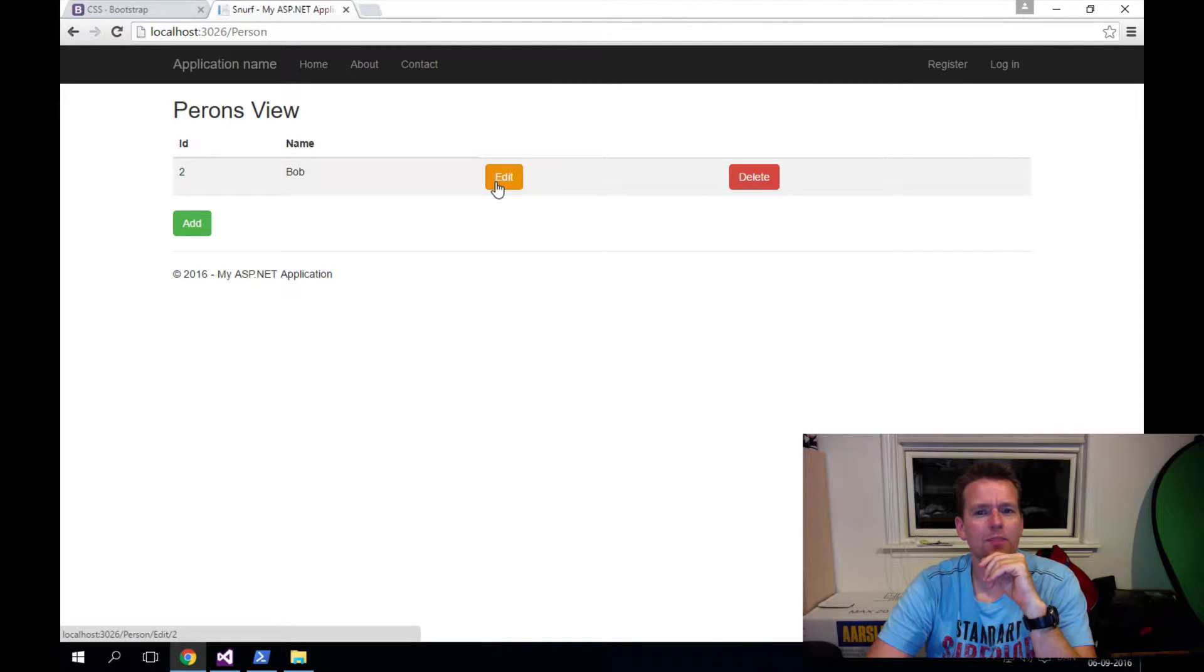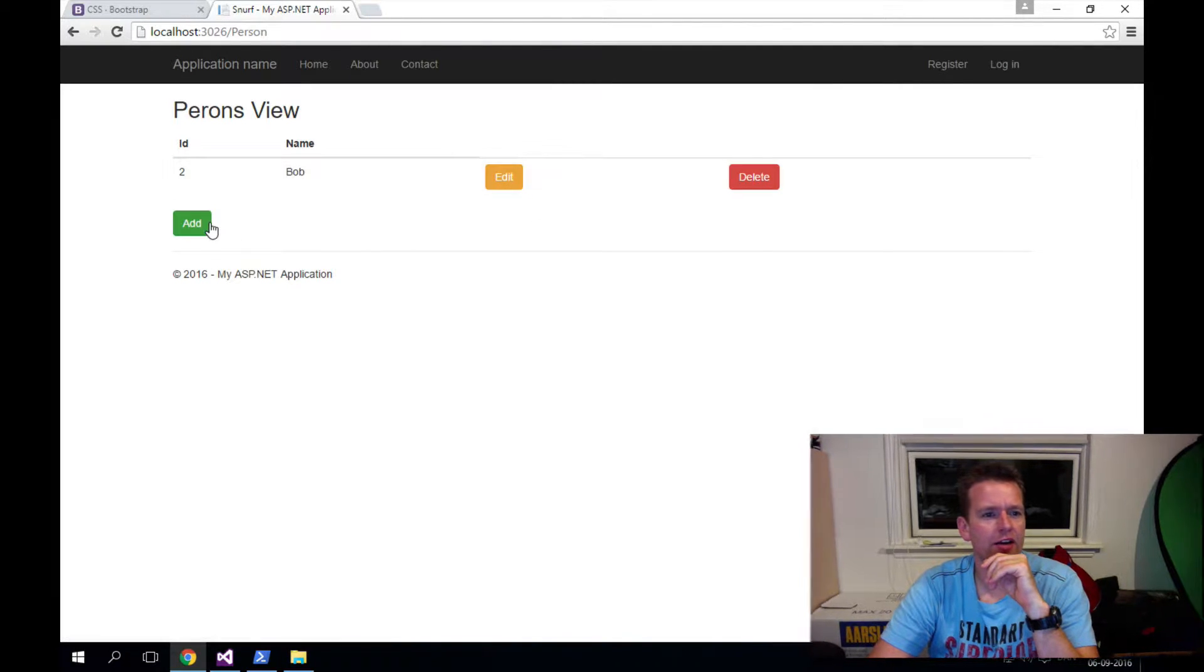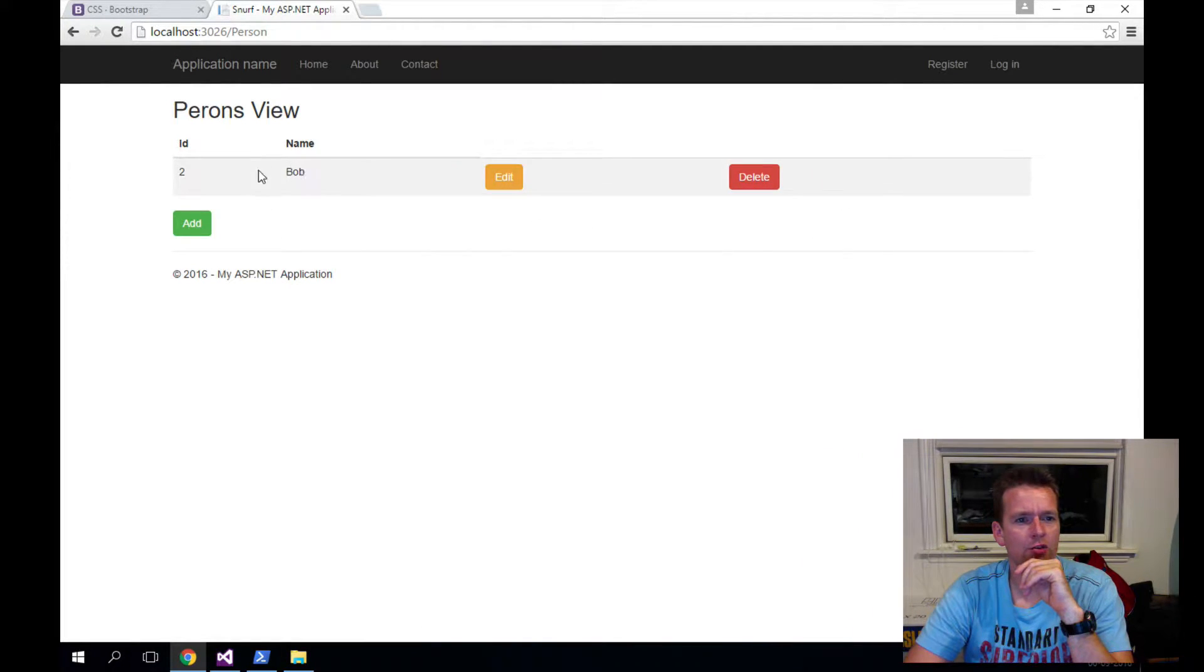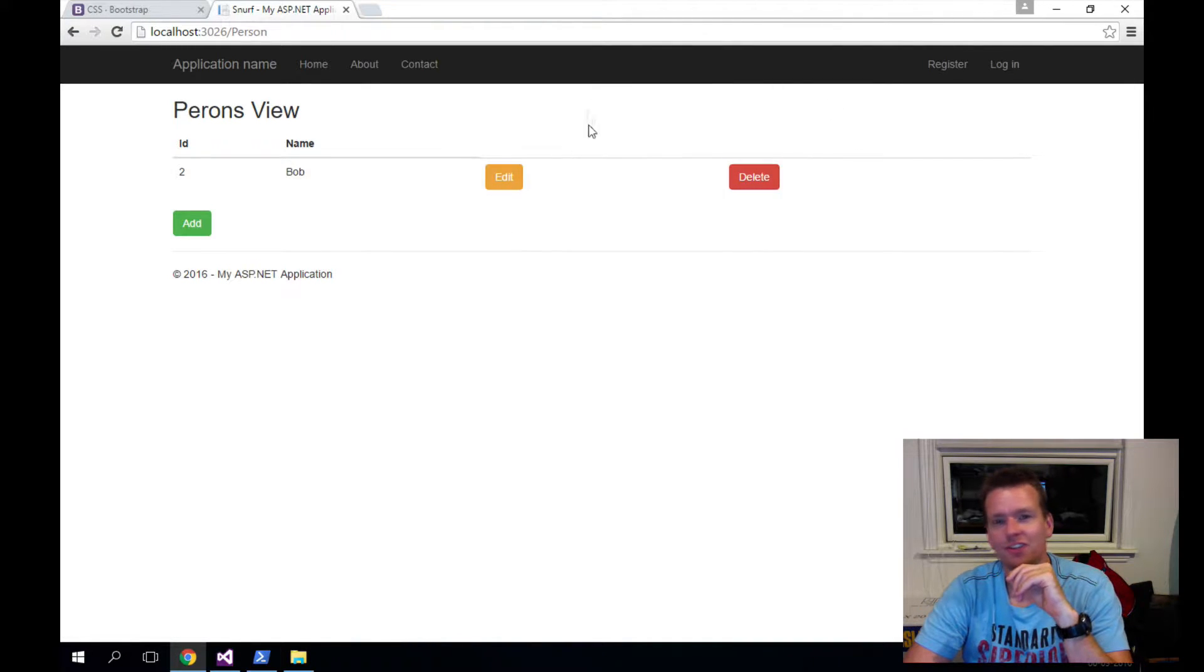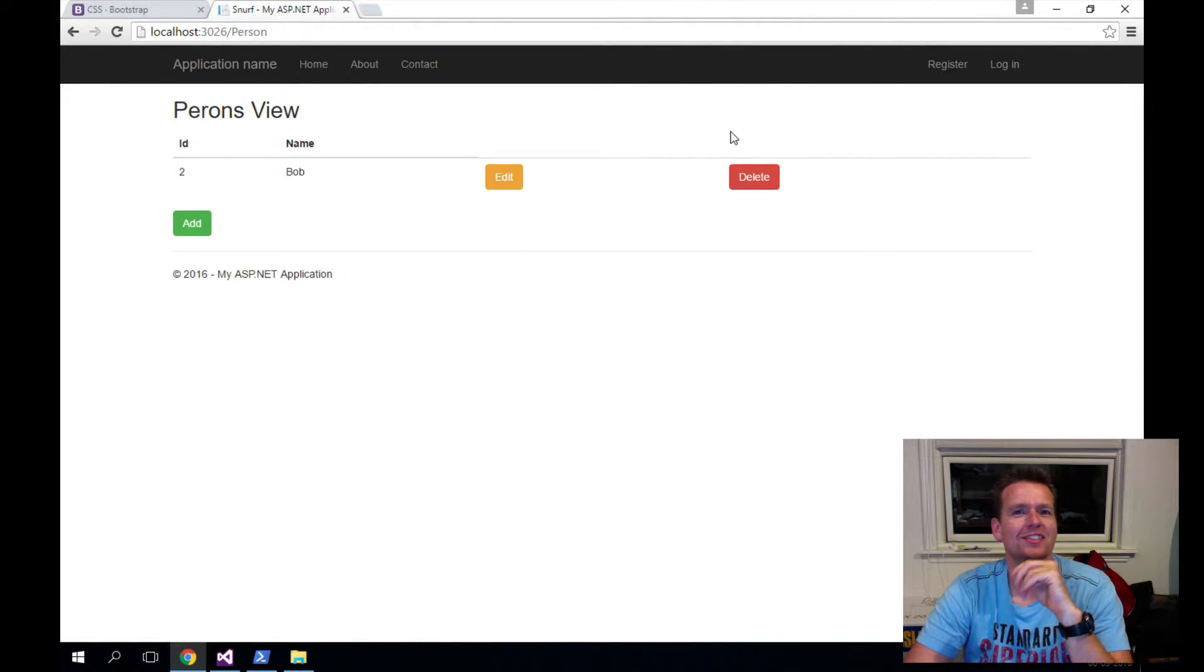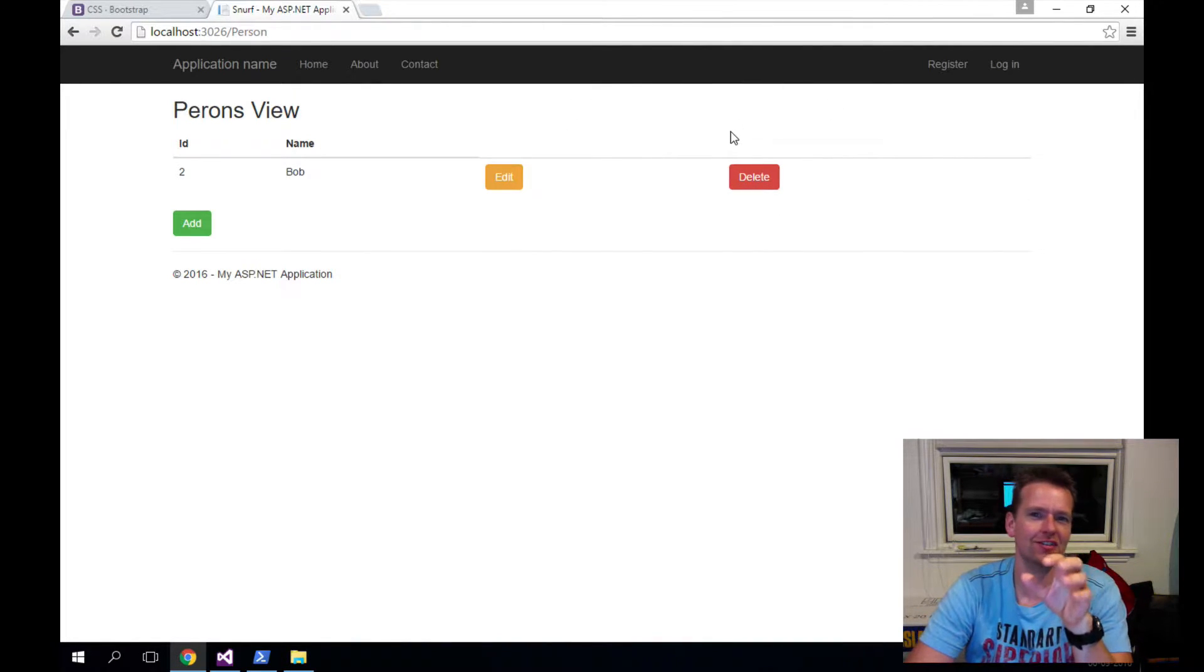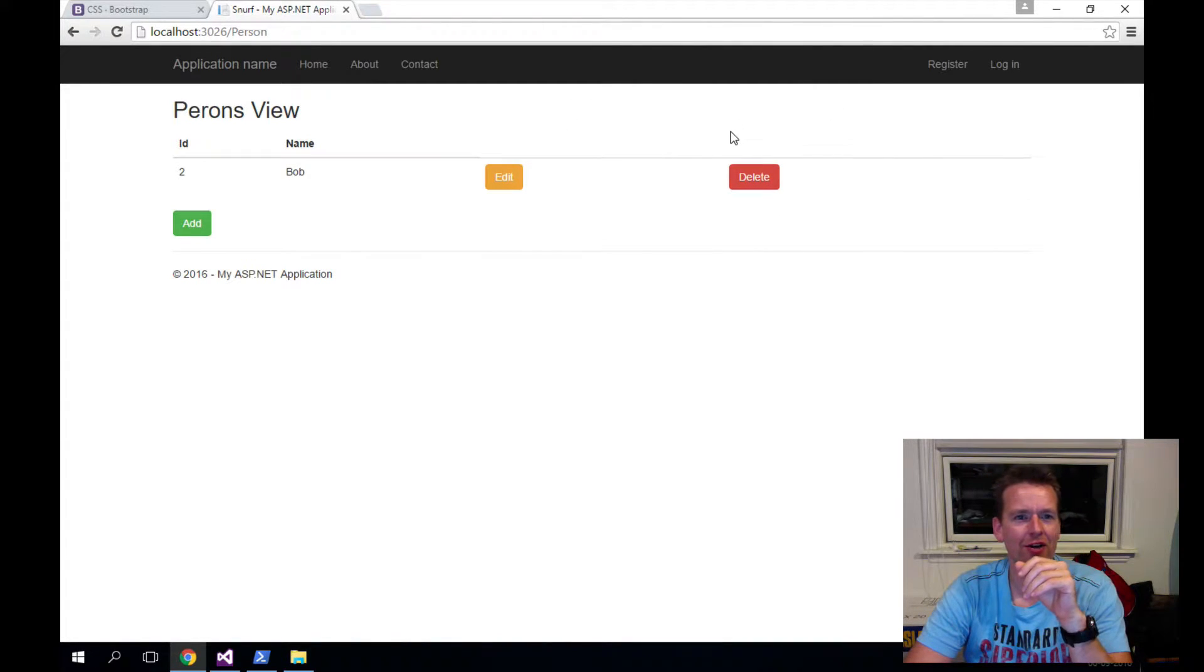Welcome back. So we added an edit button, an add button, and we can also read everything. Now I want to add a delete button. This doesn't look nice. Let's fix the layout later. I really don't care about it right now.